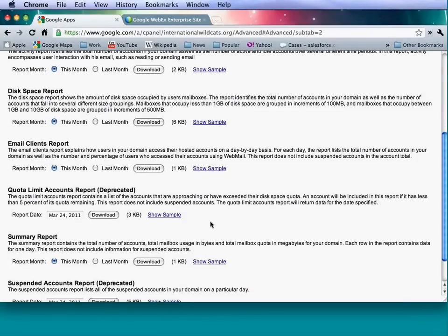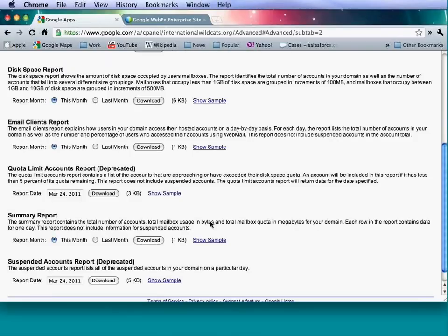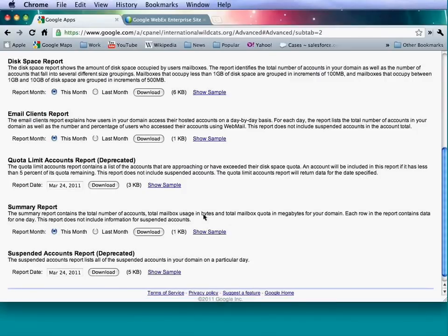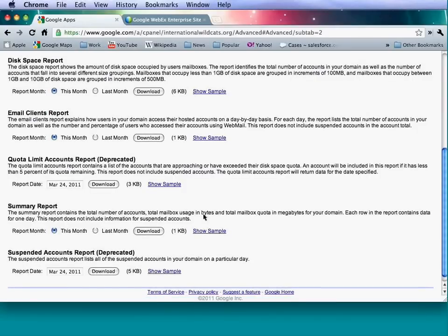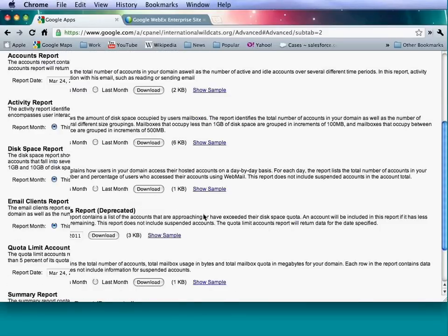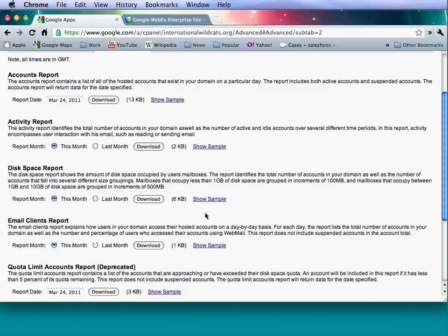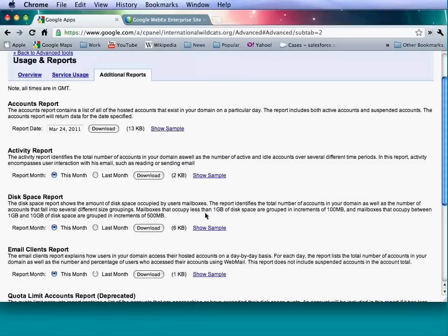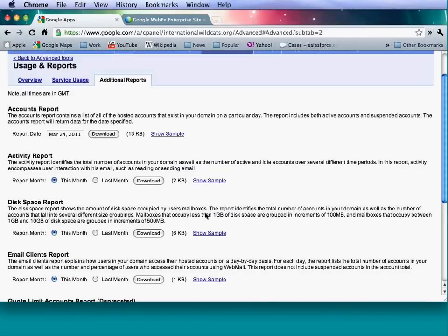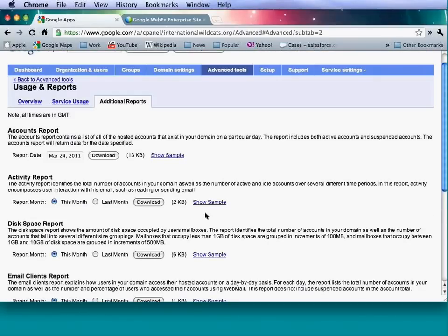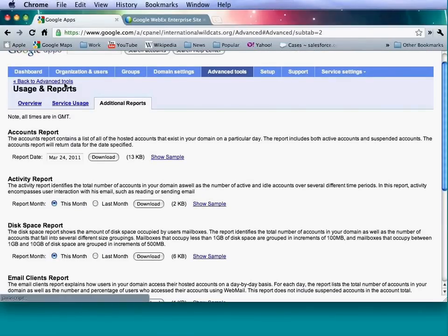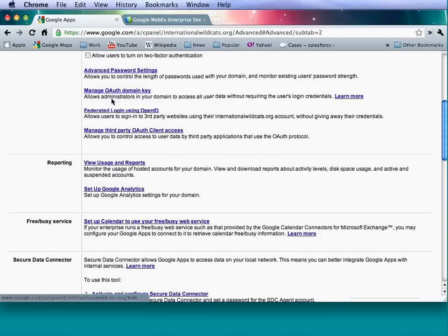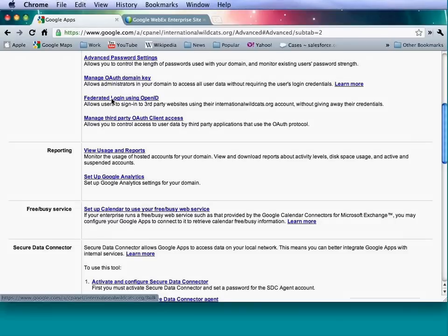From here you can see whether you're using the provisioning API, reporting API, or email migration API, and access reference material. Google Apps desktop features allow certain users to download specific desktop tools. For user email upload: if you're using client-side migration tools like Google Apps Sync or Google Apps Migration for Microsoft Outlook, make sure this box is checked so users can actually use the tool.